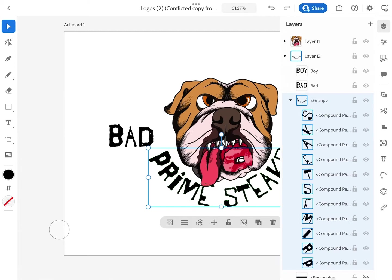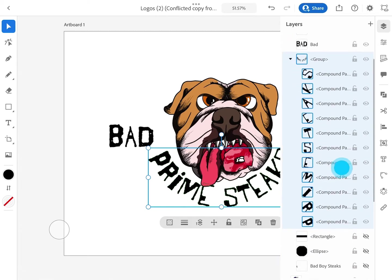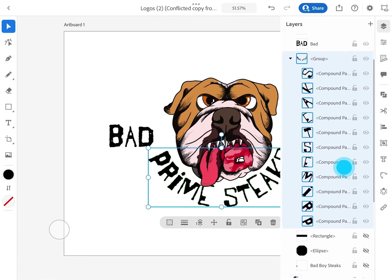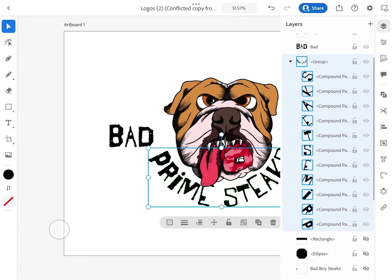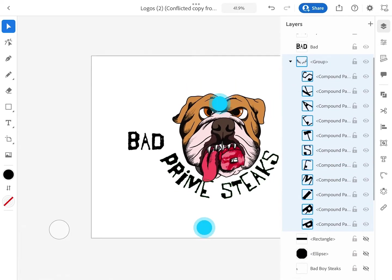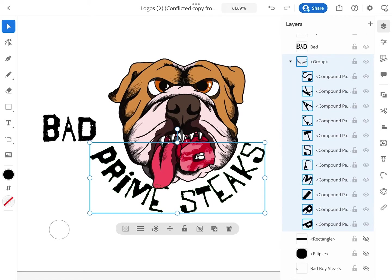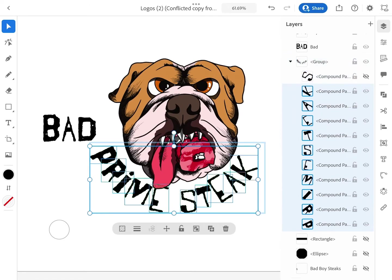And Adobe Illustrator does it by making them vector shapes and putting them all in their separate layers and organizing it into a layer group.